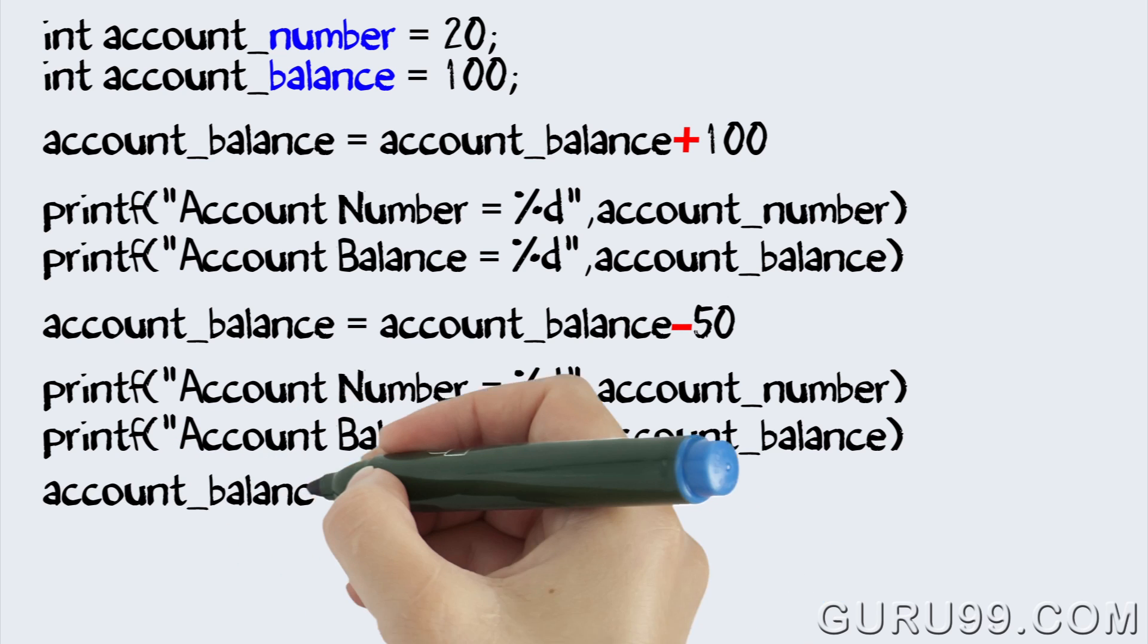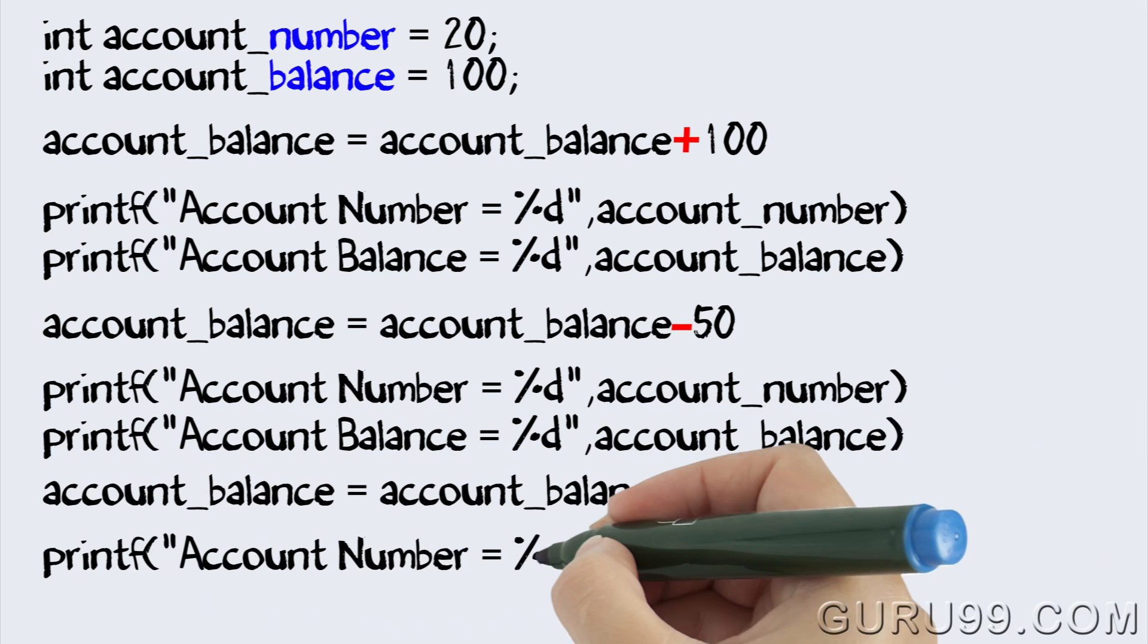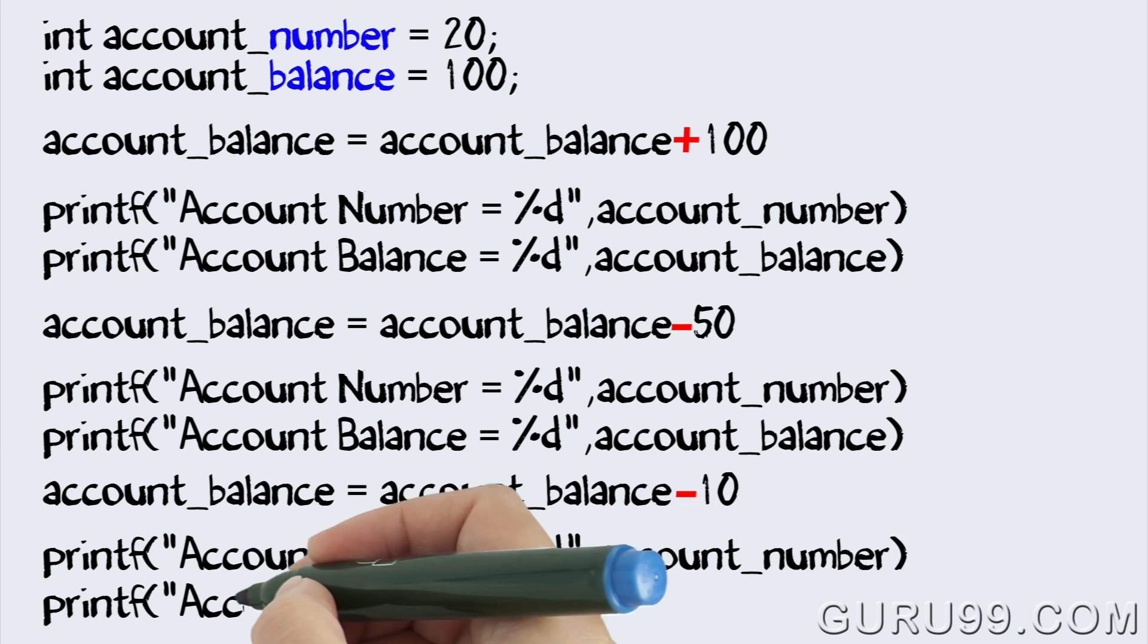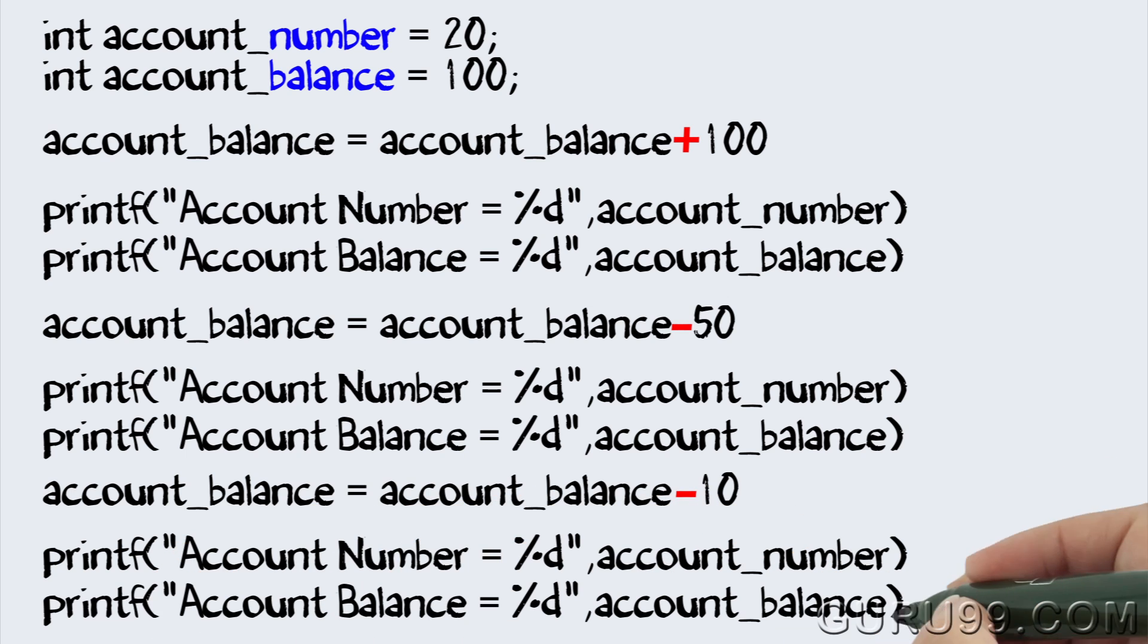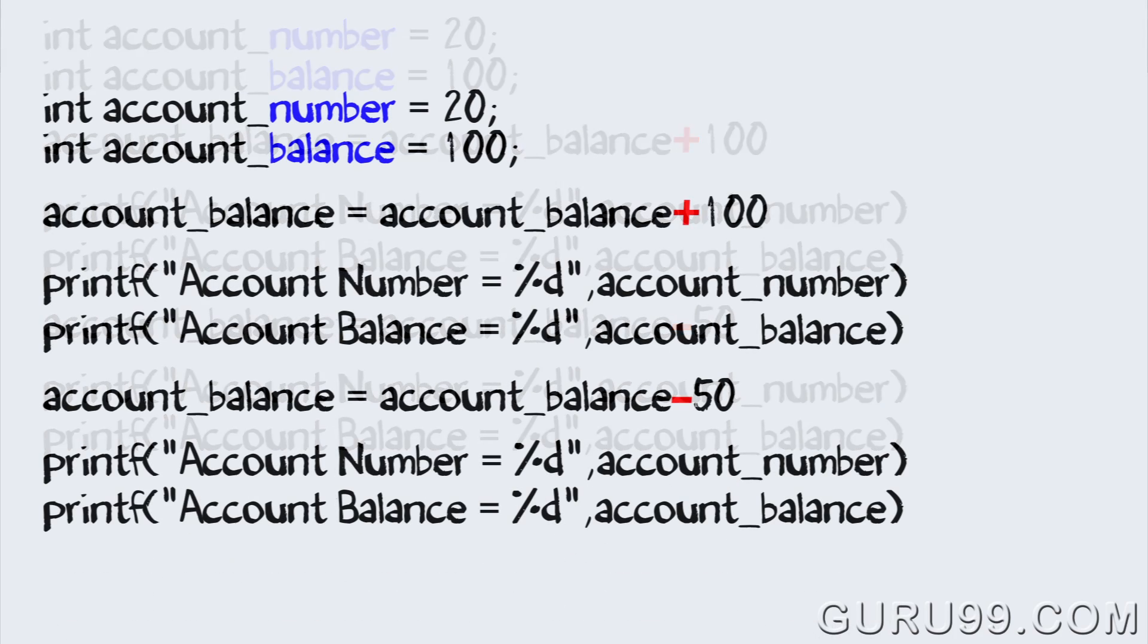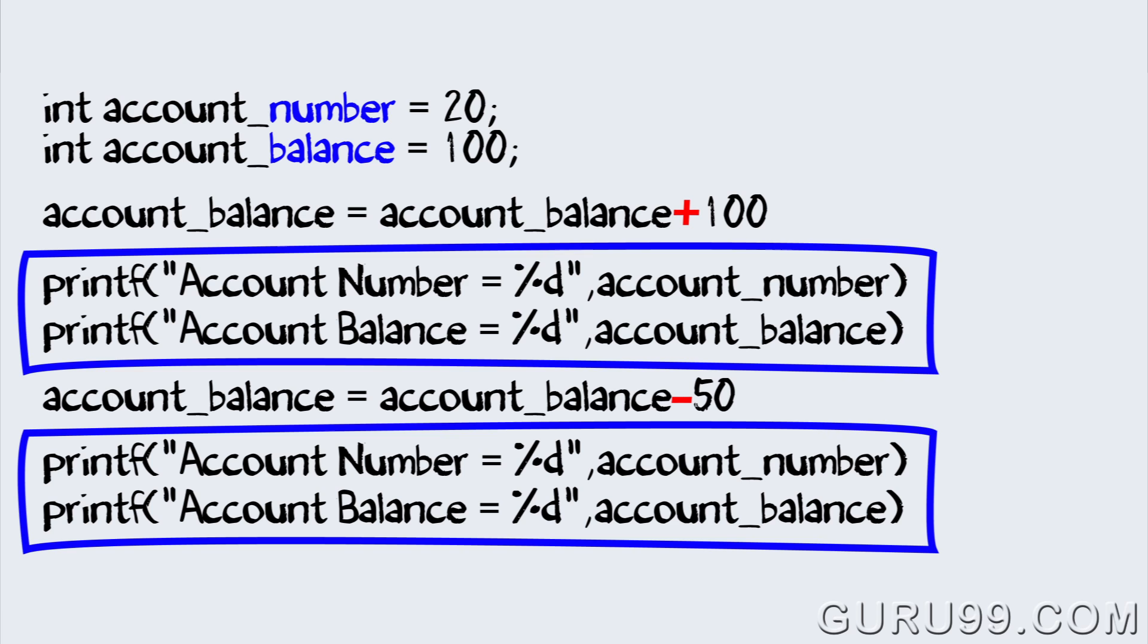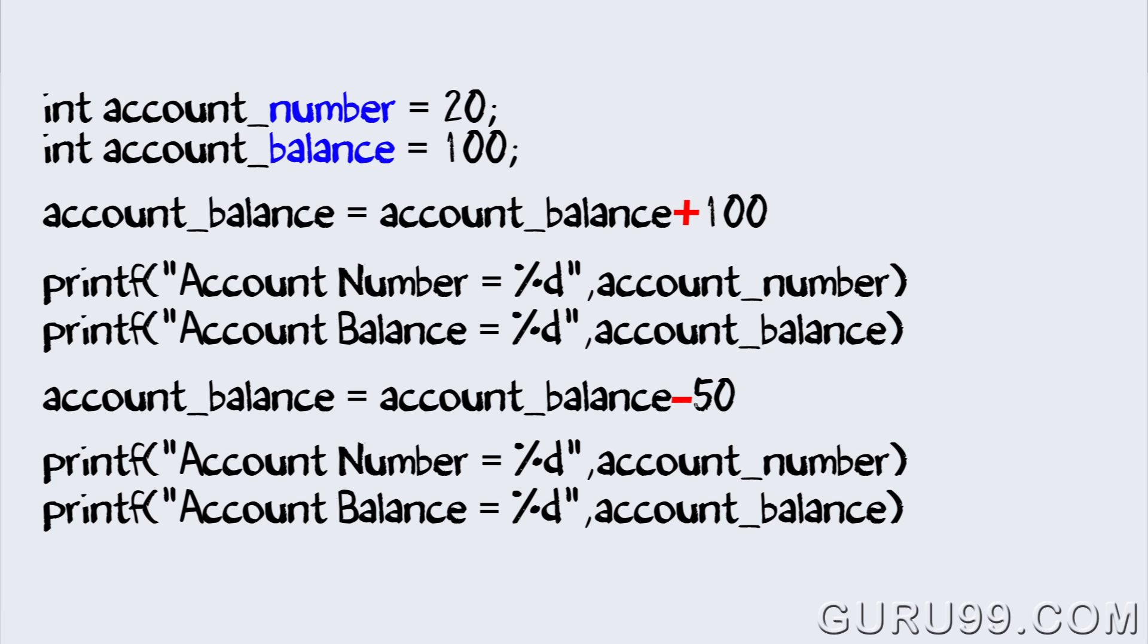In fact, for any further deposit or withdrawal operations you would program the same steps again and again. Here the code for display of account number and account balance are exactly the same and is repeated throughout the program. Such repetition is a waste of programming efforts and increases coding costs and possibility of coding errors.